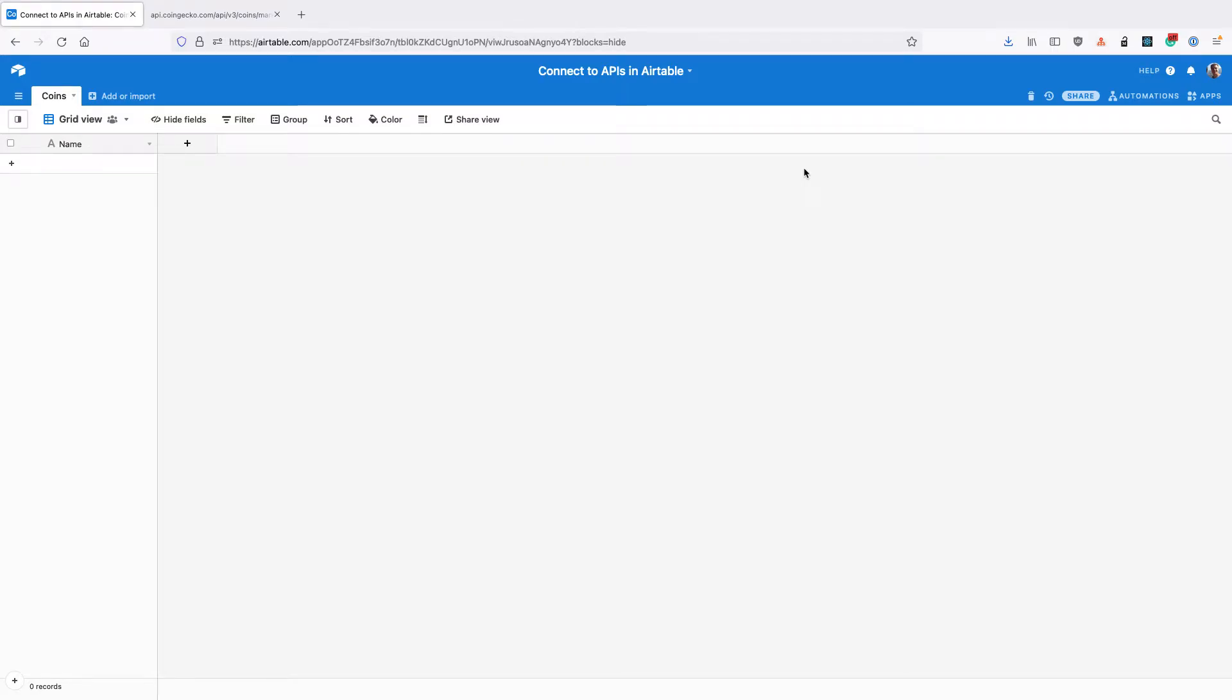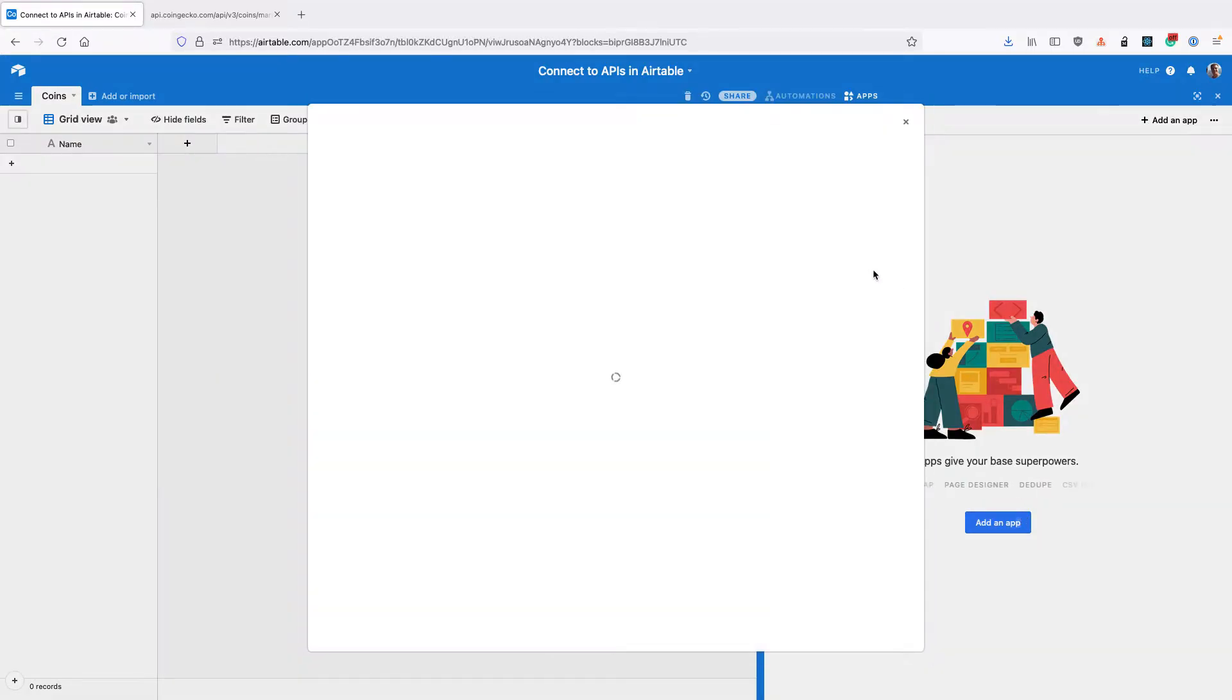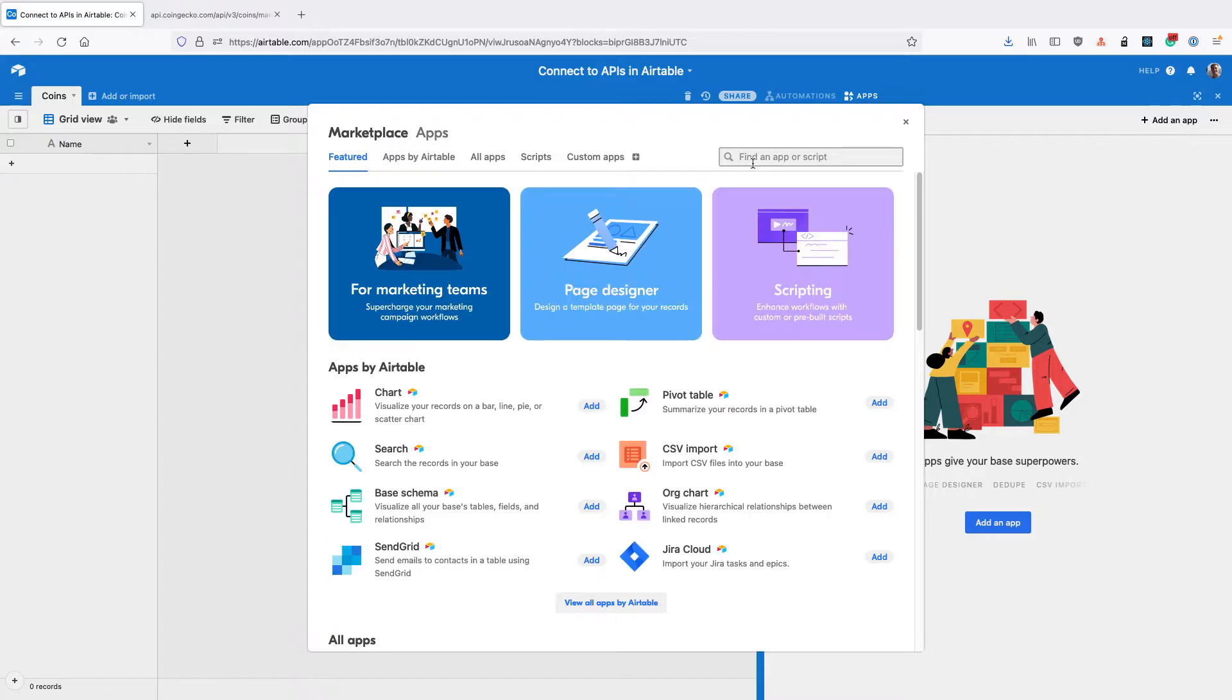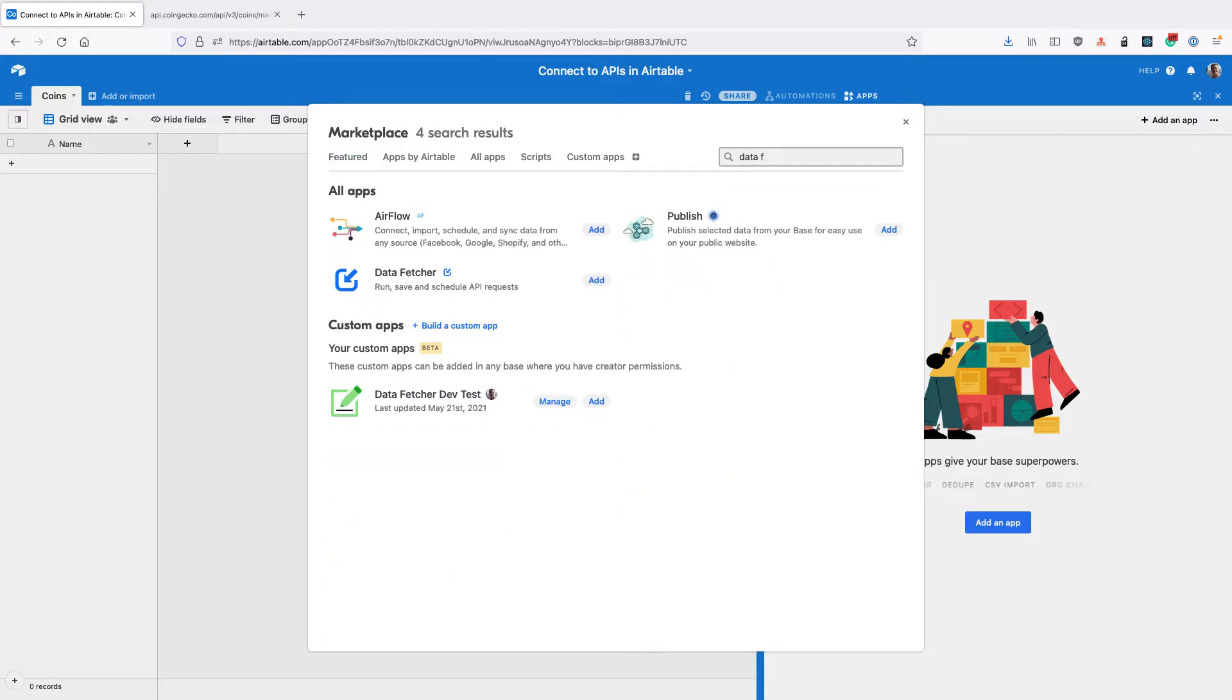In this video, we're going to look at how to schedule API requests to run in Airtable automatically. First, click the apps button on the right hand side, then click add an app. In the app marketplace, search for data fetcher and click add.